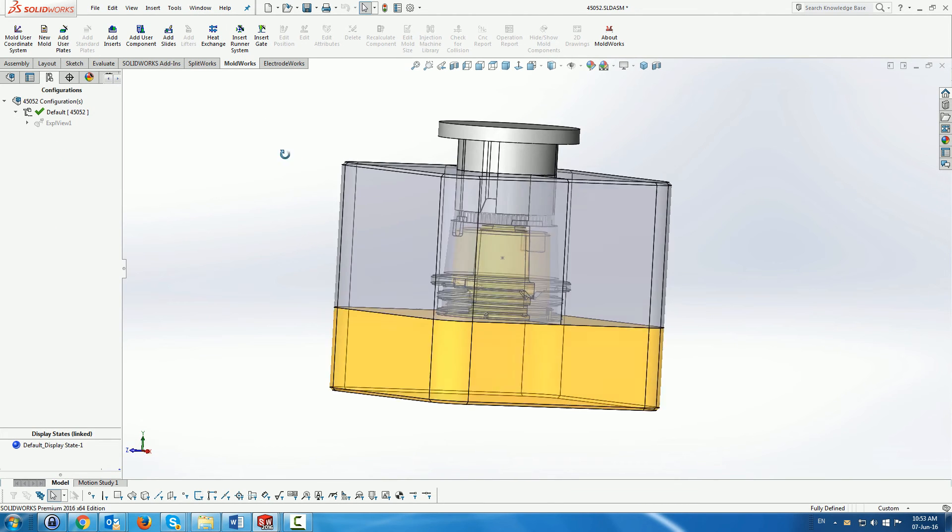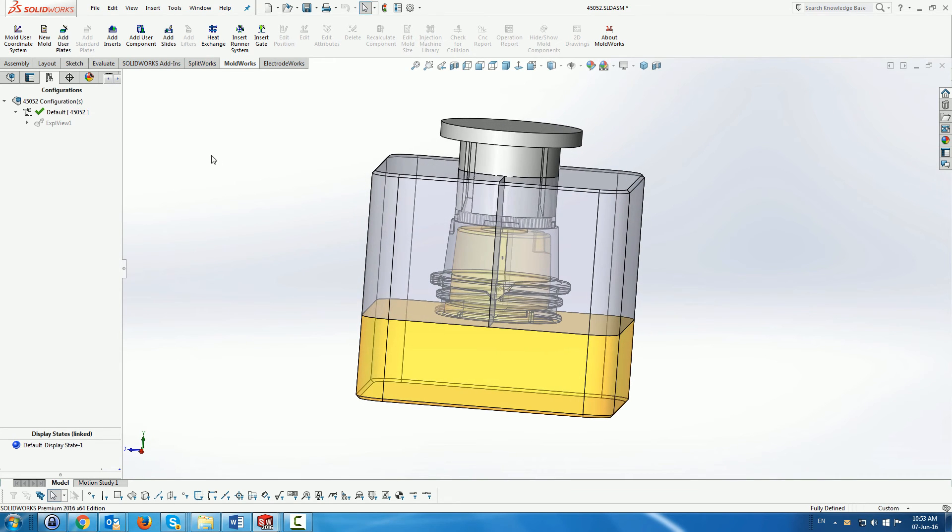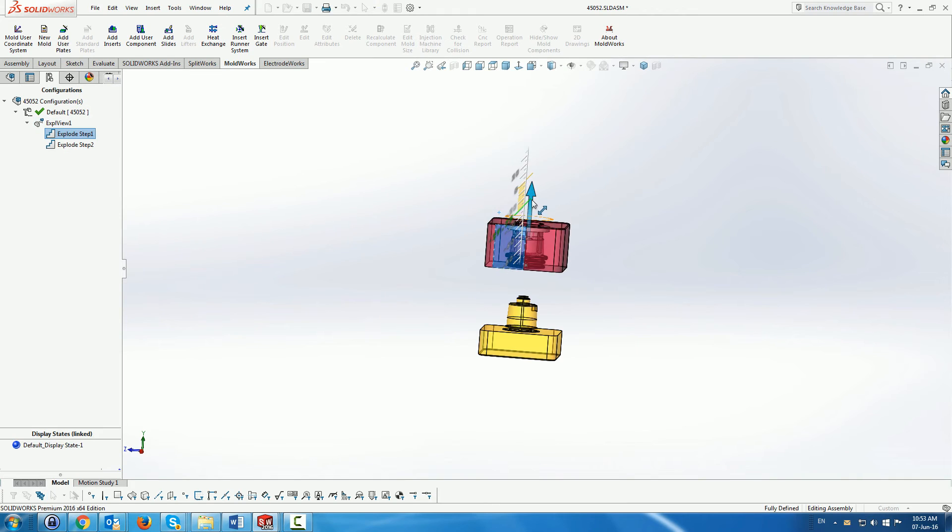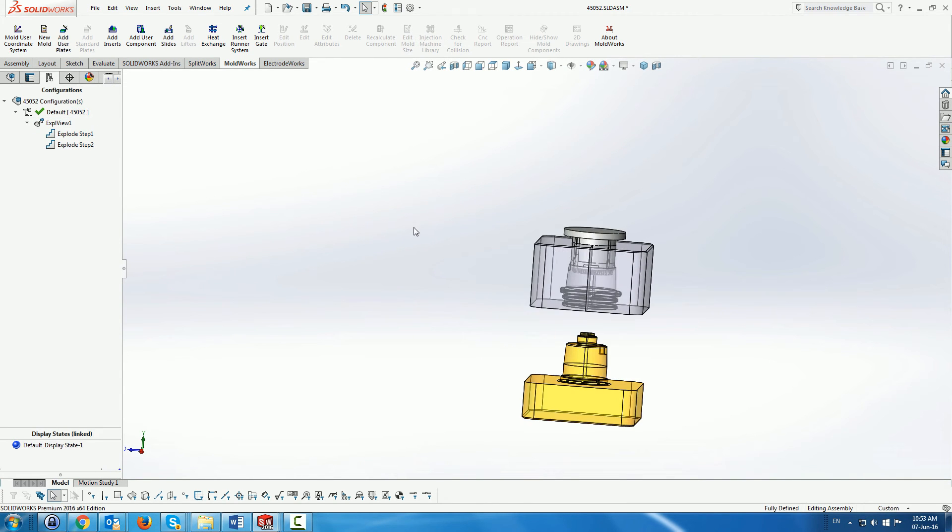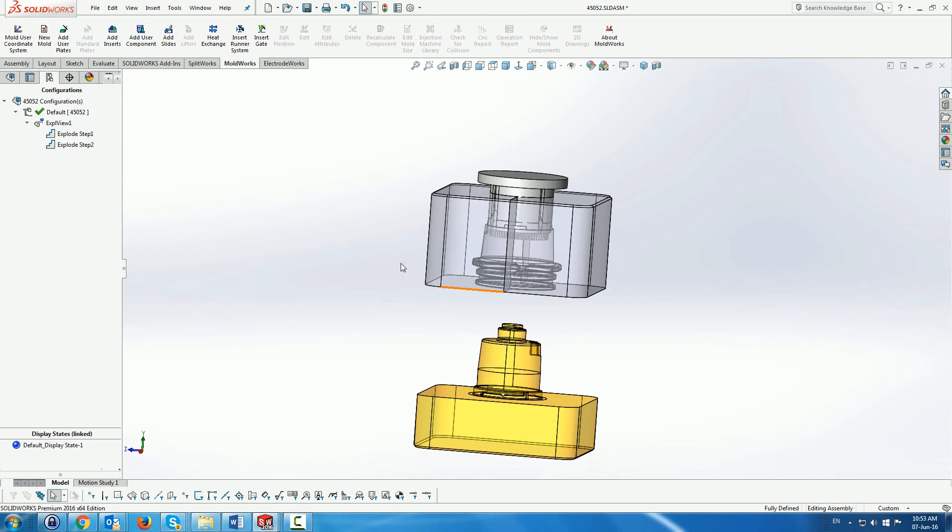So once we've done that we can see that we've created the two separate side cores as well as the top cavity. And all of them are part of, one is part of a cavity and one is actually part of the original part.